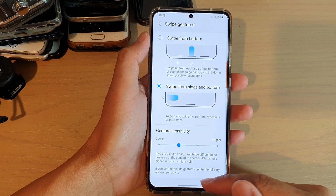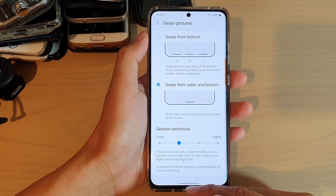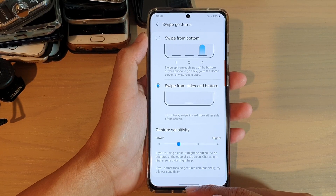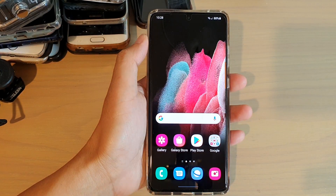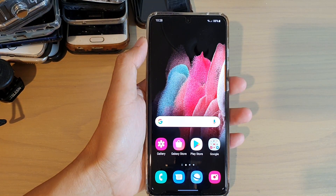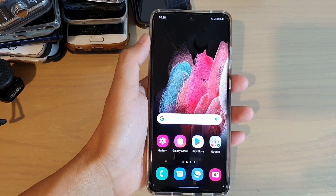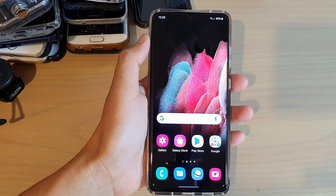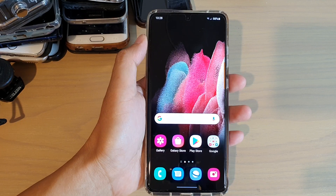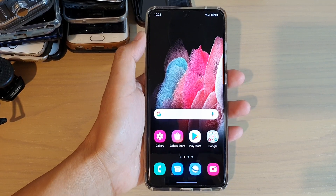And that's it. Finally, you can swipe up to go back to your home screen. Thank you for watching this video. Please subscribe to my channel for more videos. Thanks, guys.